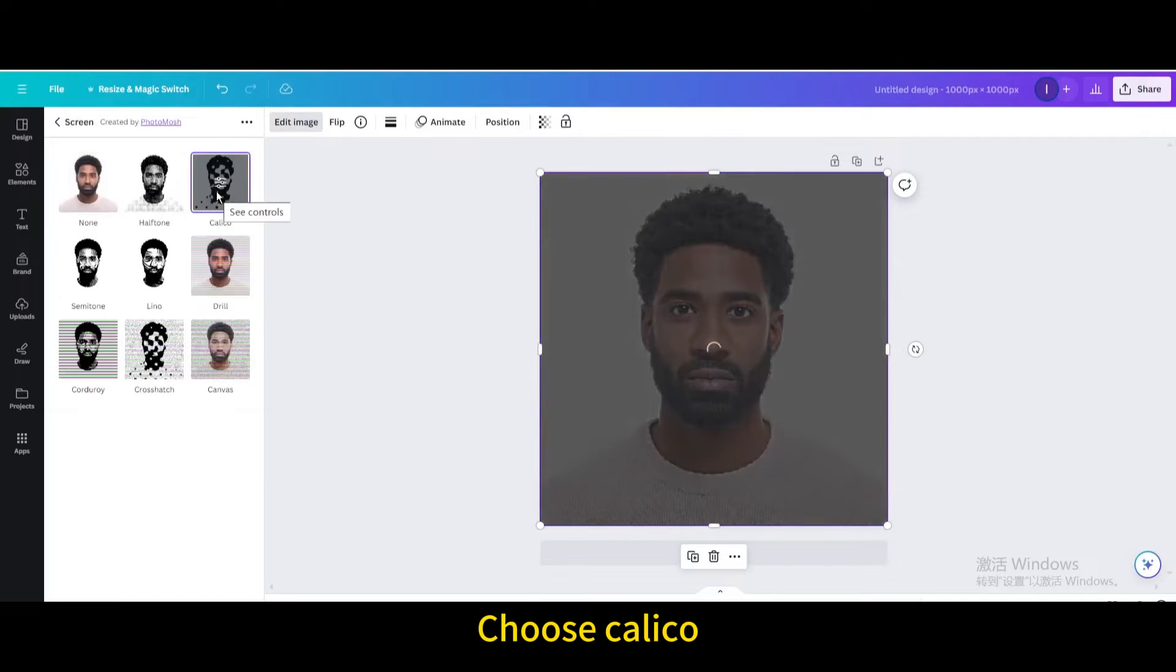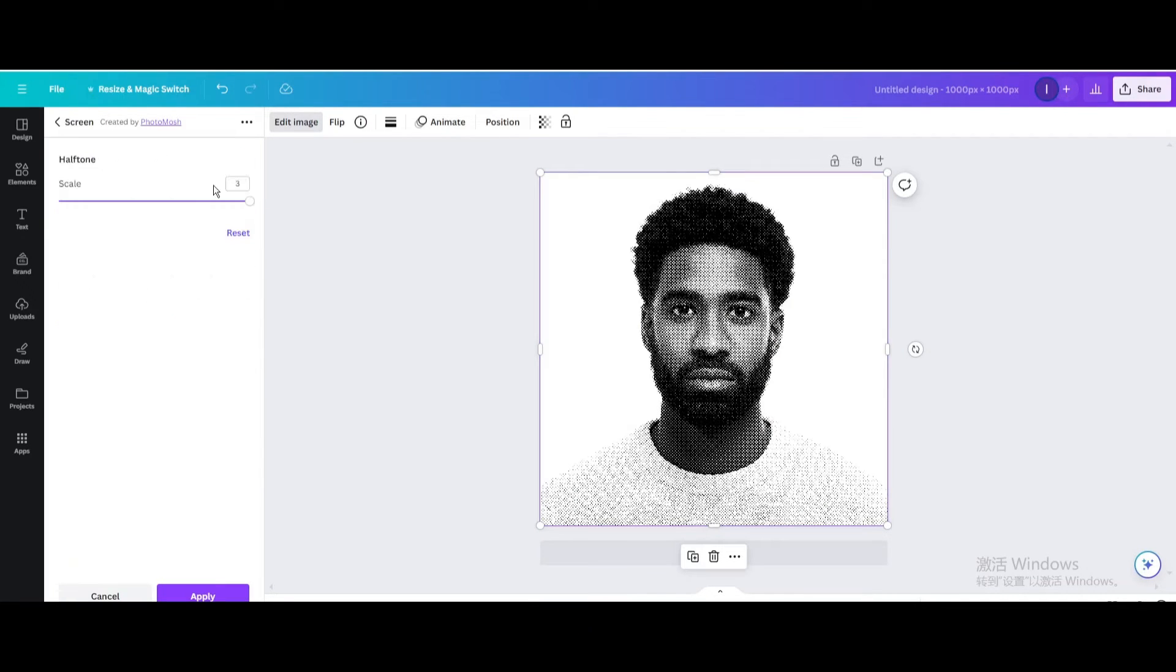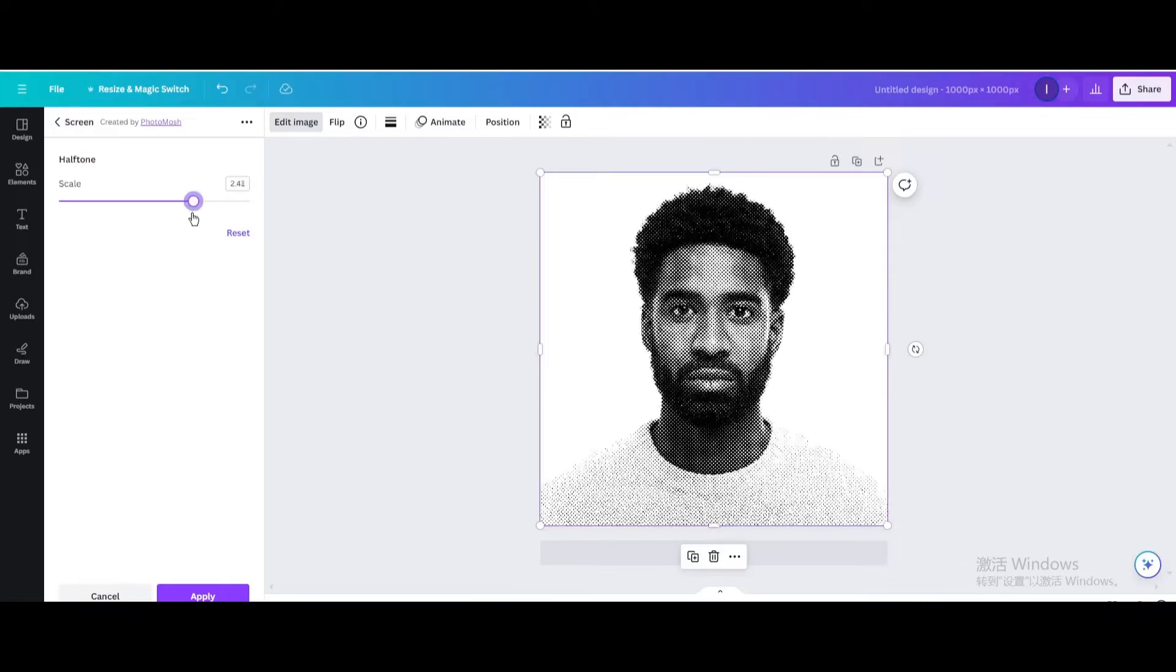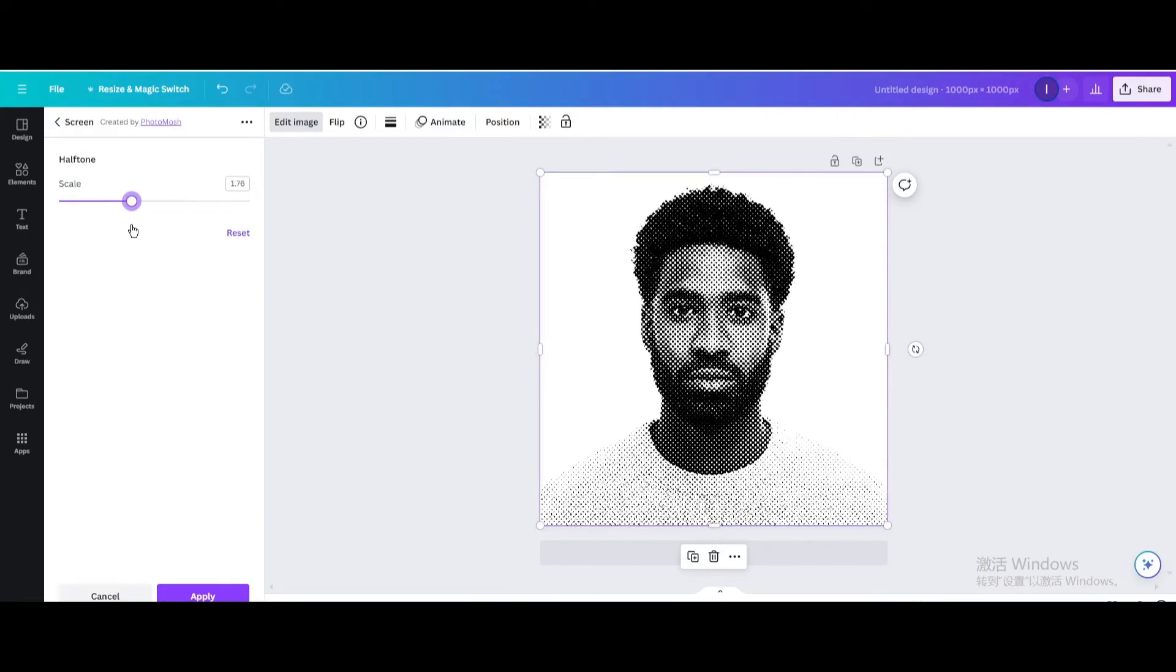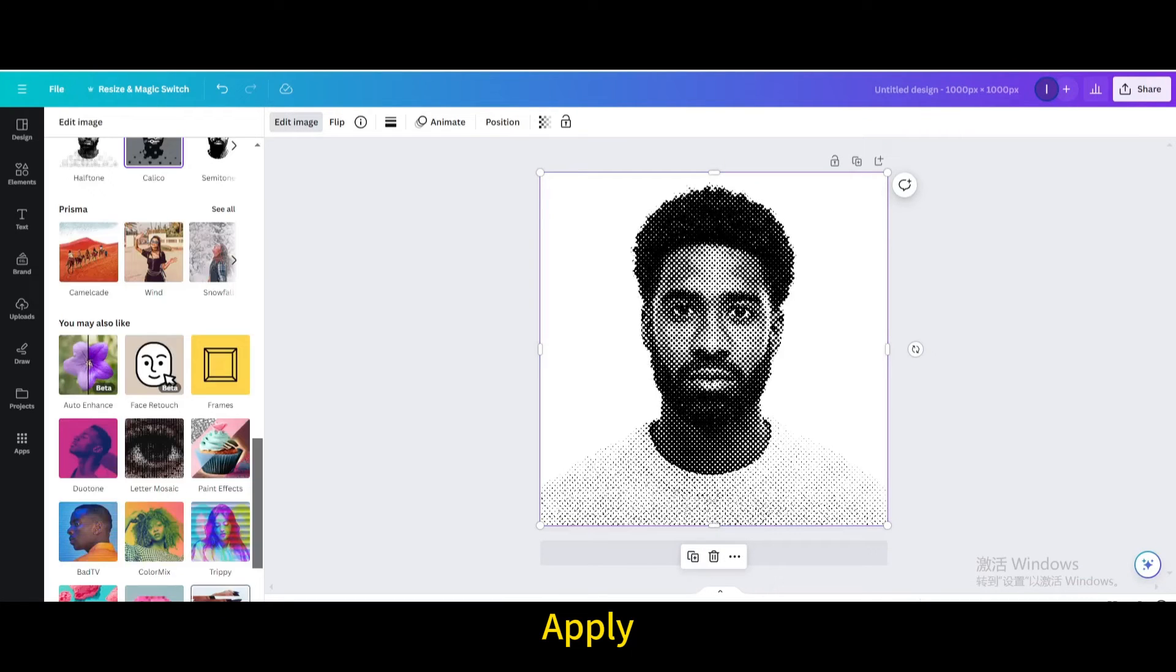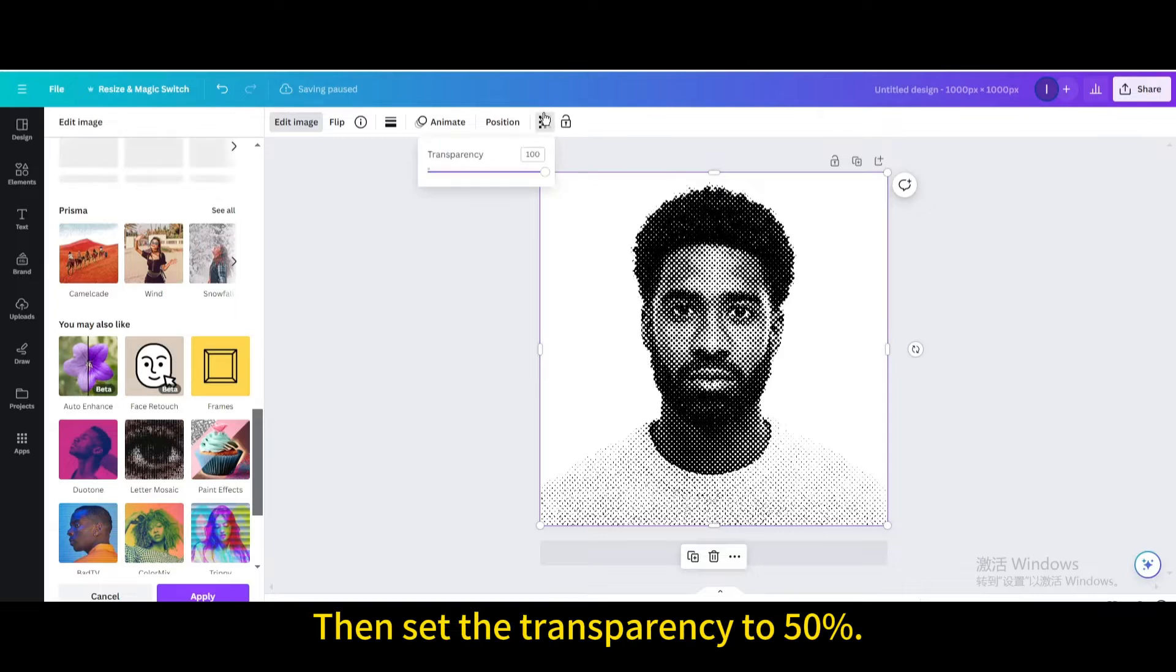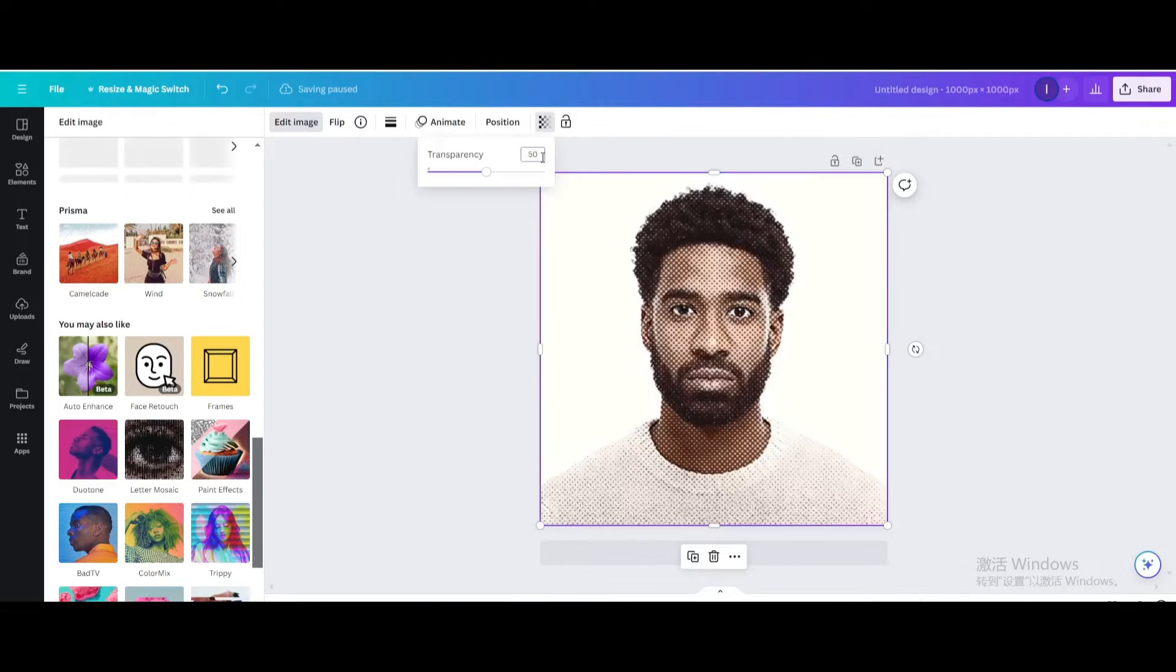Choose calico, click again, and decrease the scale. Apply the effect, then set the transparency to 50%.